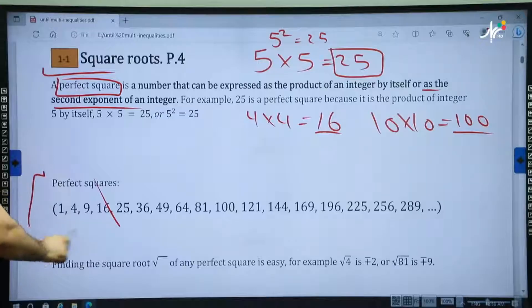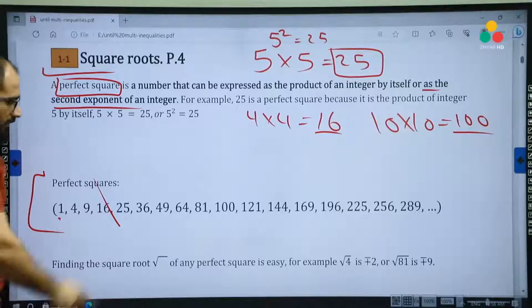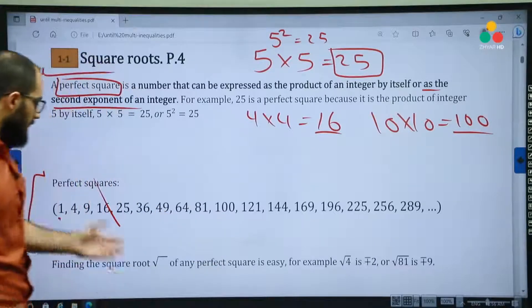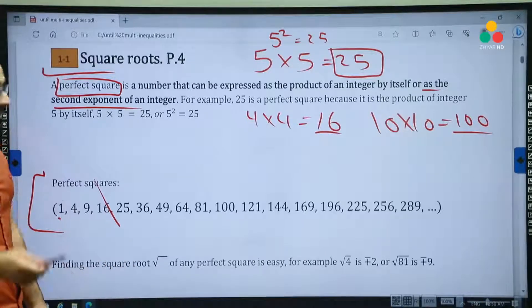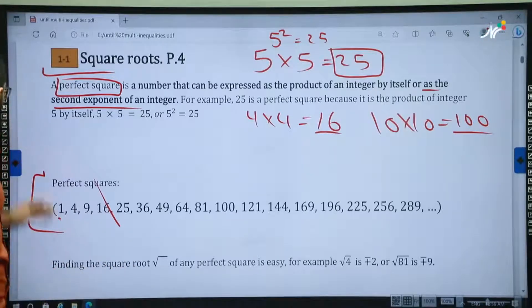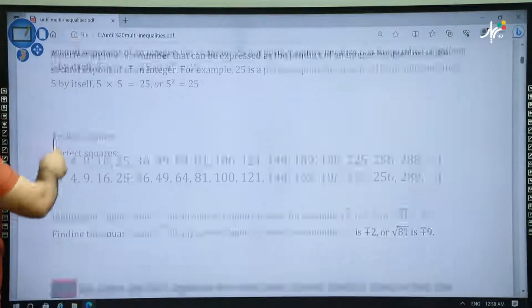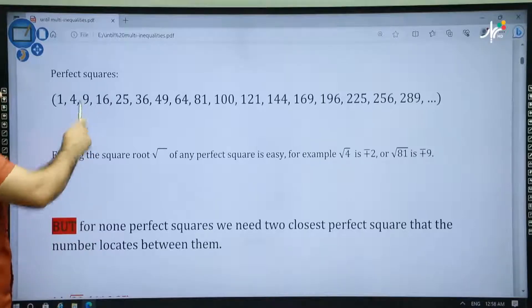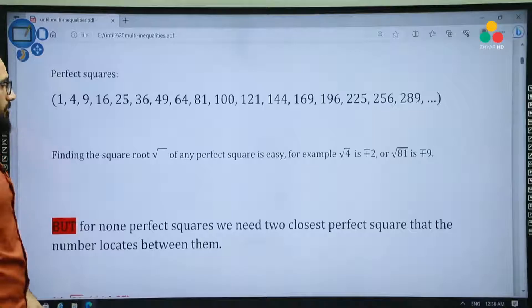Then we have a list of some of the perfect squares: 1, 4, 9, 16, 25, 36, 49 and so on. This is the list of some of the perfect squares. We have to know them because we will need them. 1 comes from 1 times 1, 4 comes from 2 times 2, 9 is 3 times 3, and so on for the rest of the numbers.